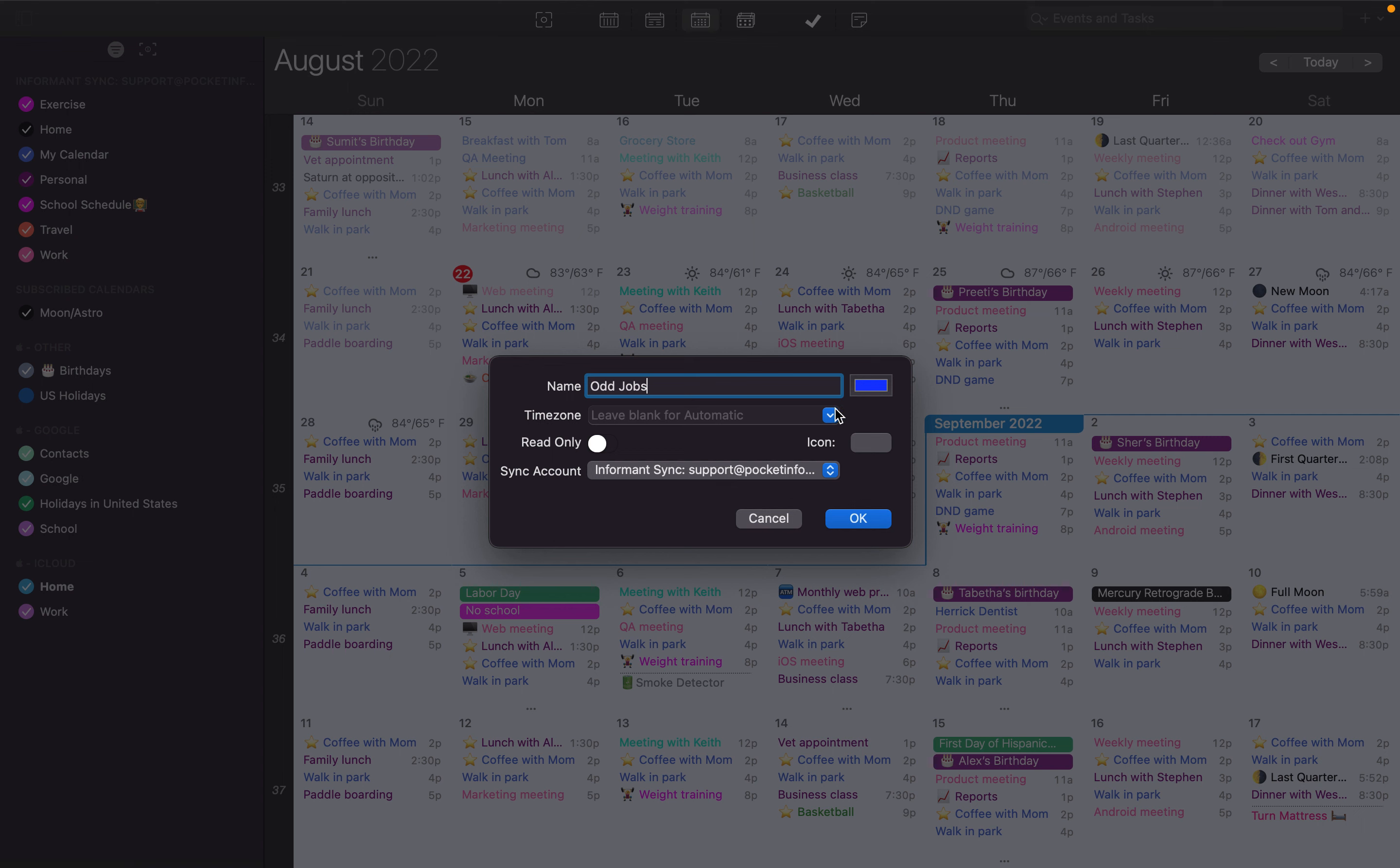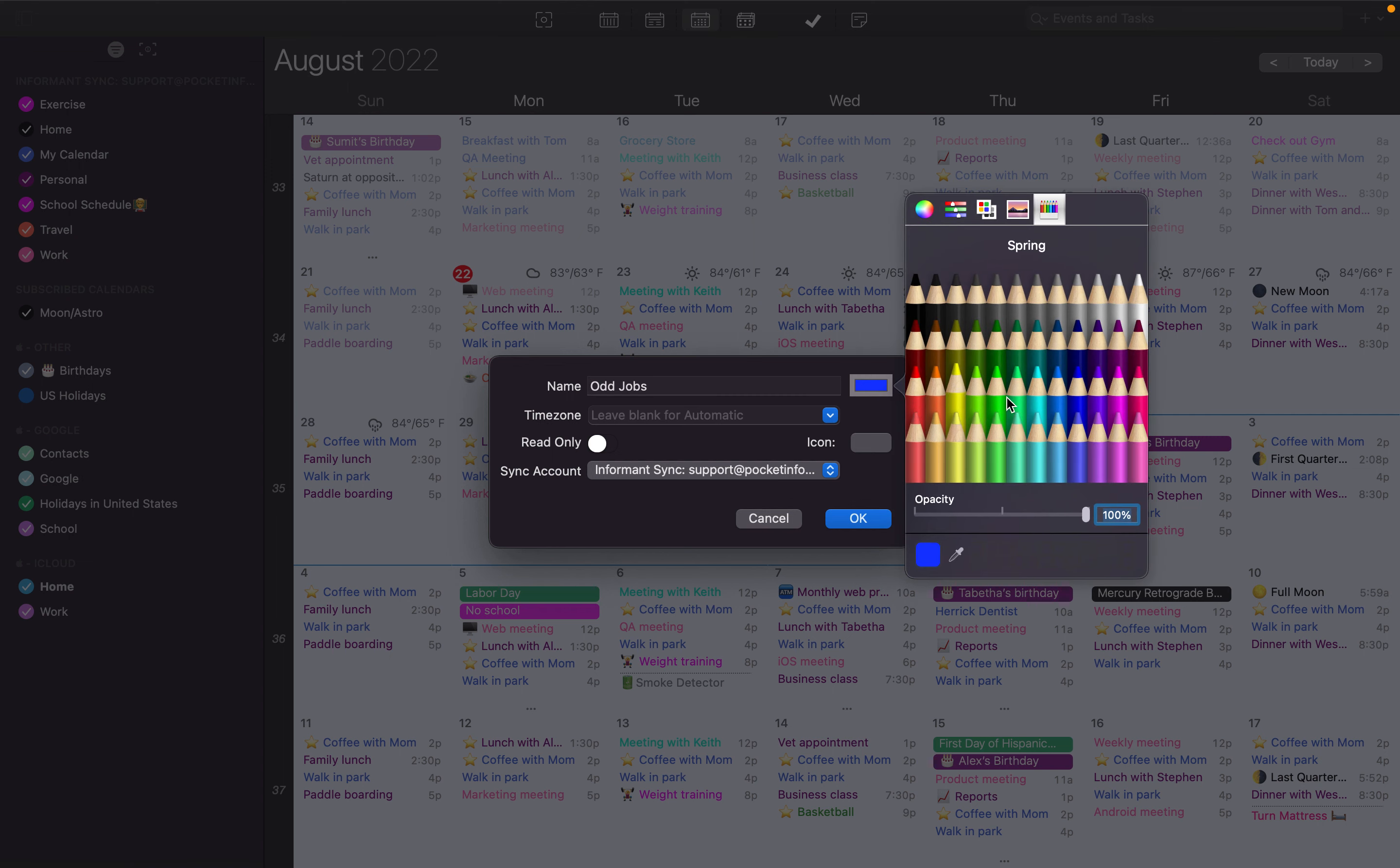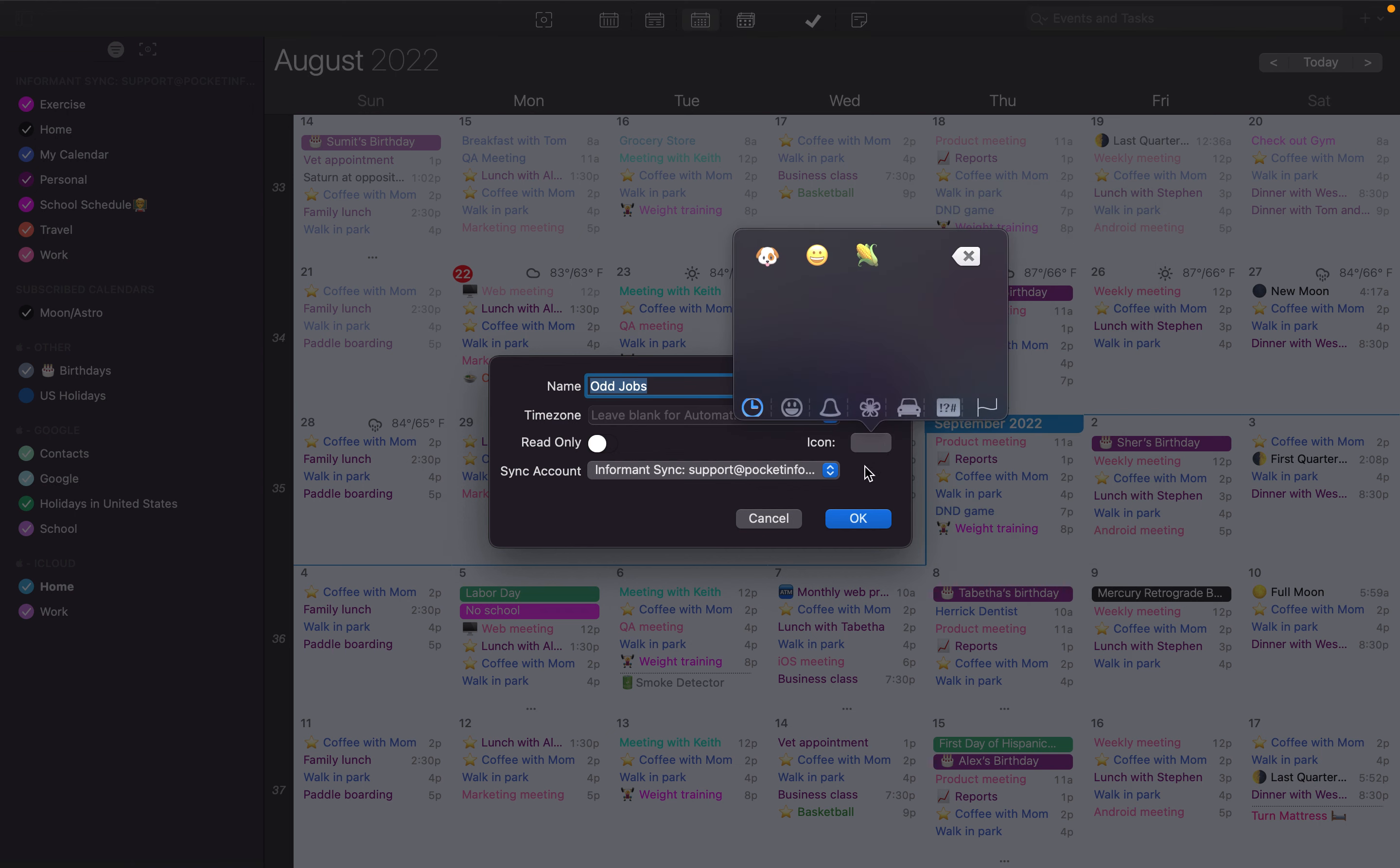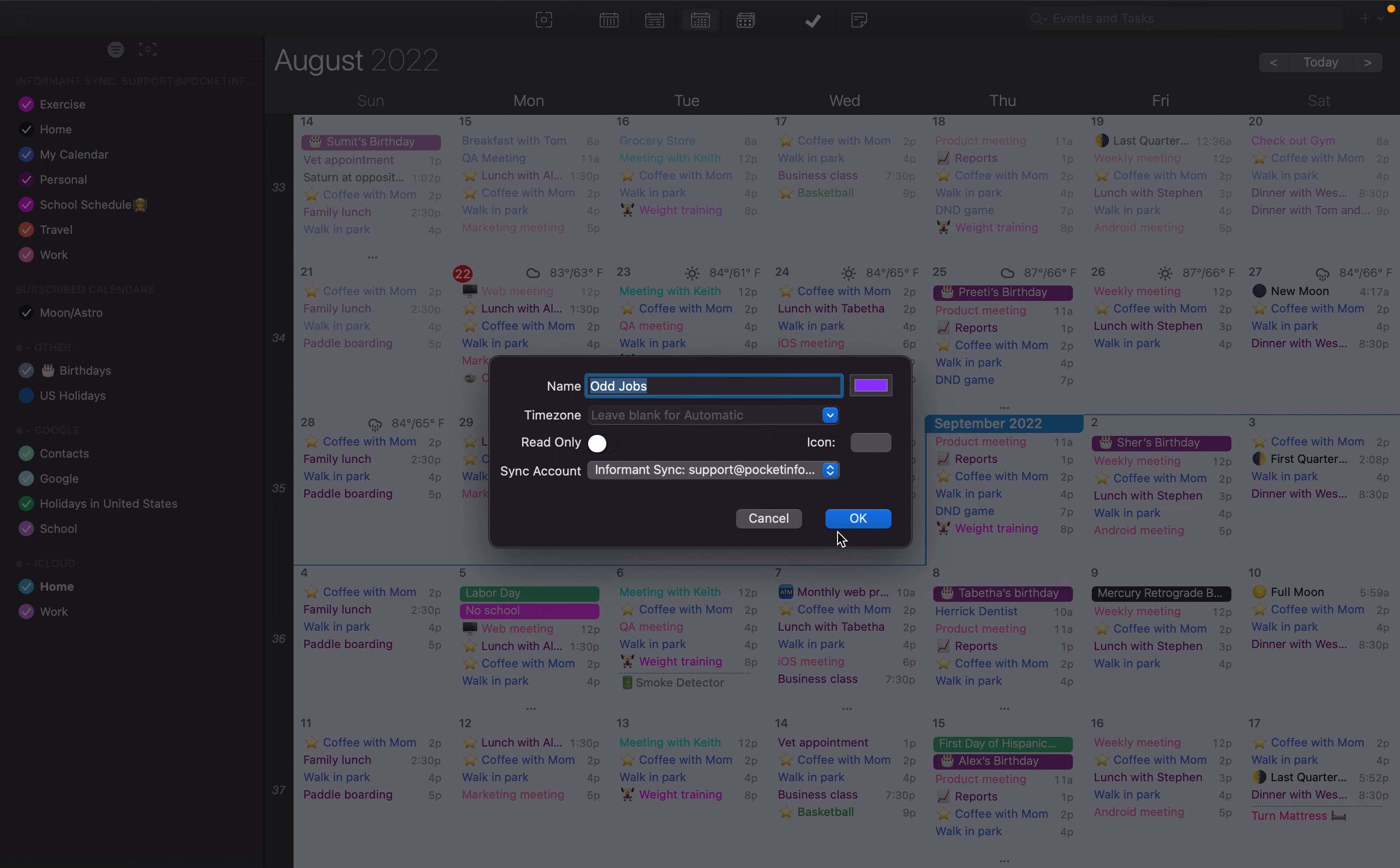You can change the color of the calendar here. You can also choose an icon for your calendar if you'd like.